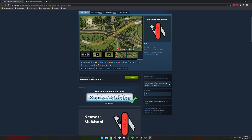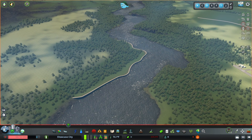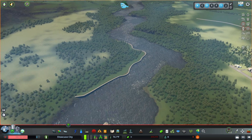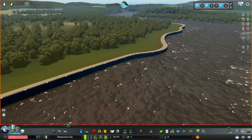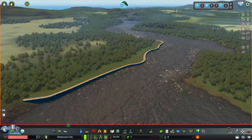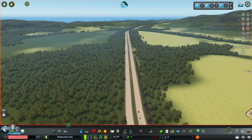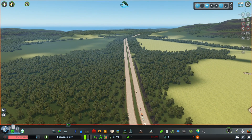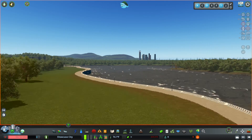But for now, let's jump back over into Cities and get started. One of the best parts about the parallel road tool is that it works with a variety of different networks. We can actually add a parallel road to even something like a quay wall, or we can even use it to create a frontage road next to our highway.